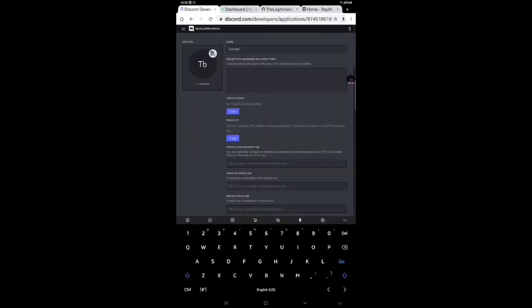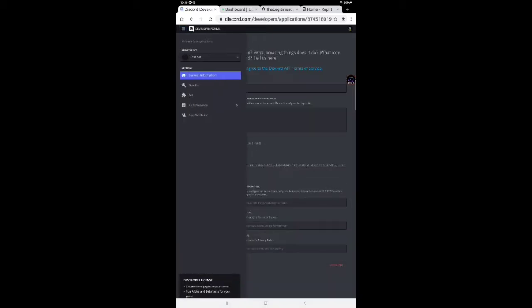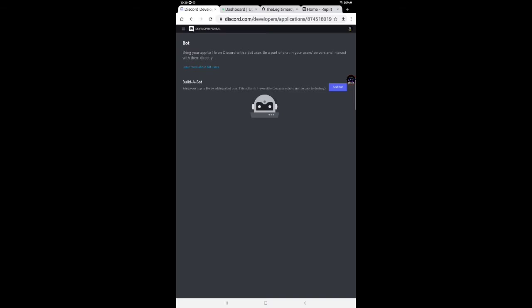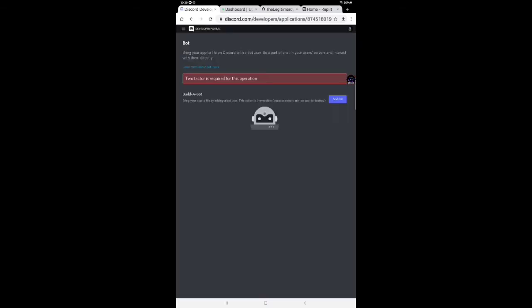Firstly, make the application in discord.com developer slash applications. I have made it already. I will go to a bot. Build a bot. Let's do it.